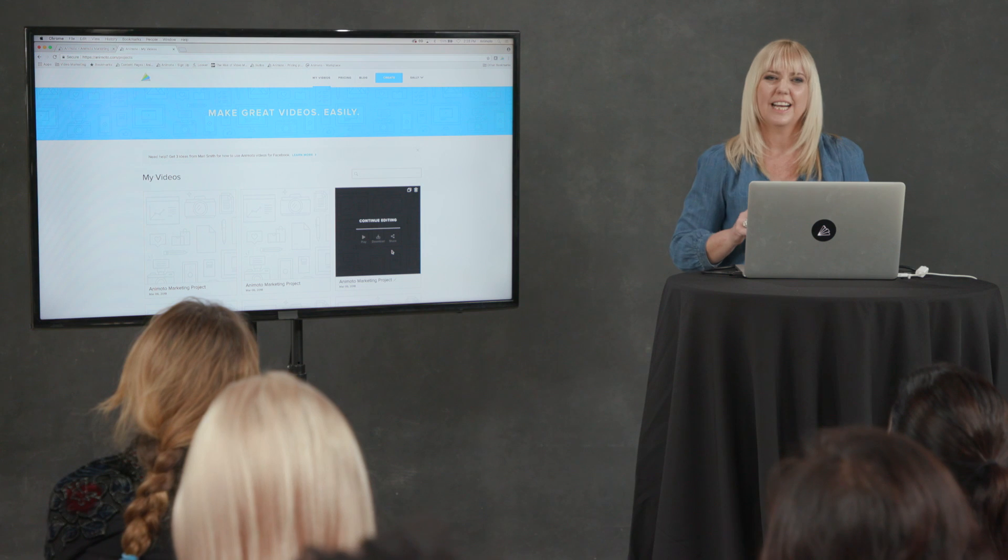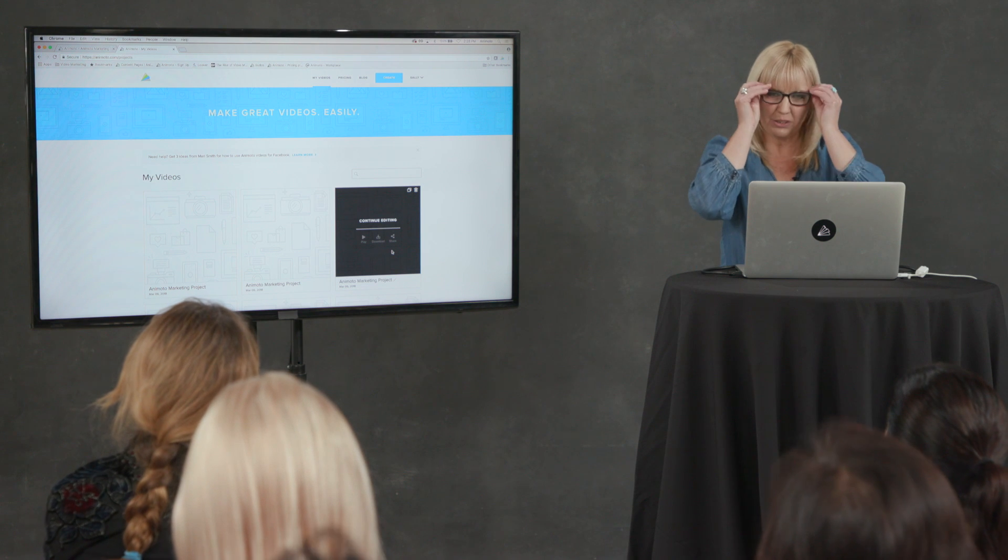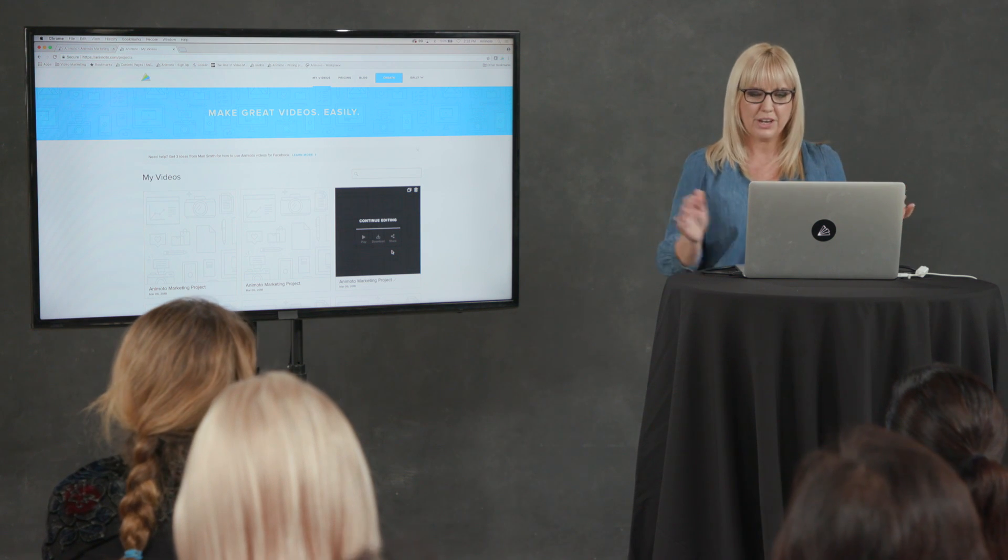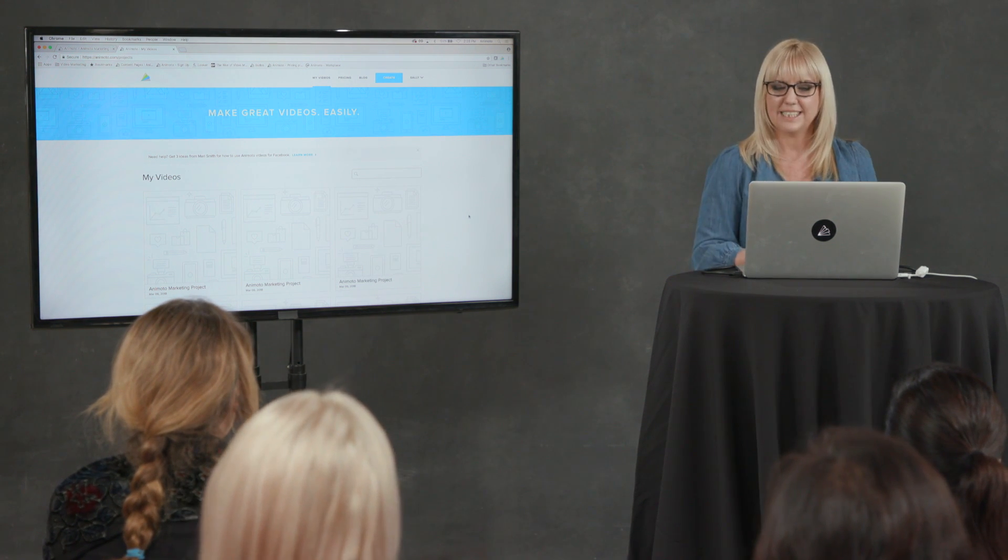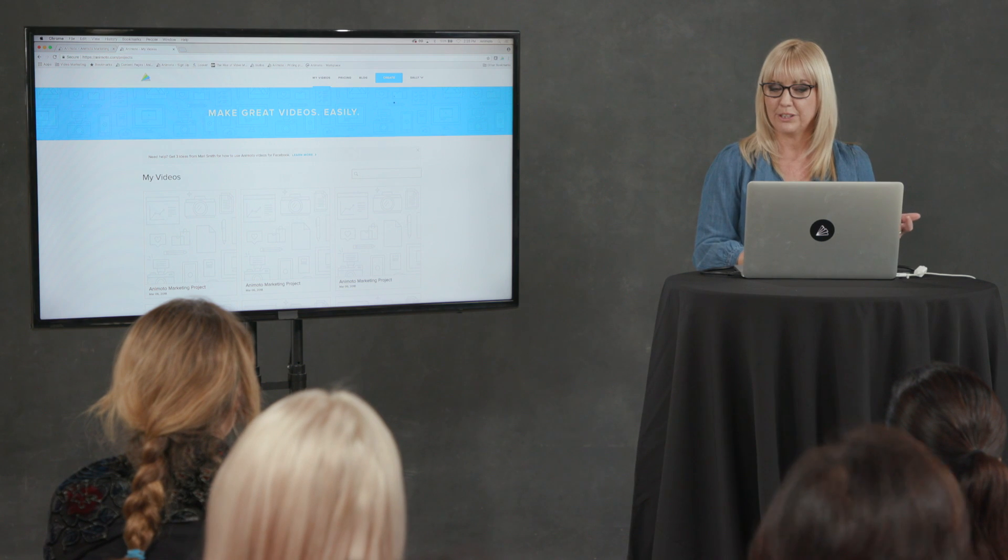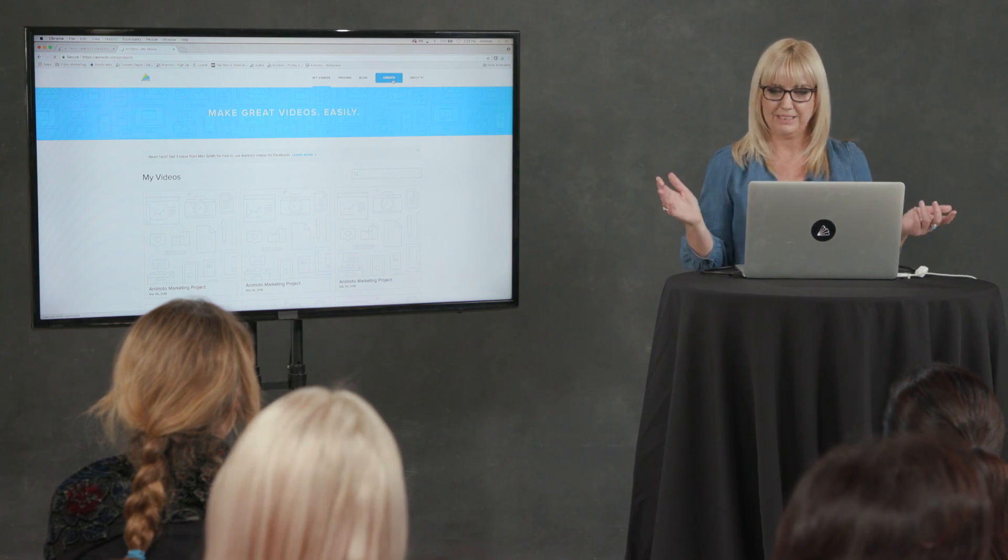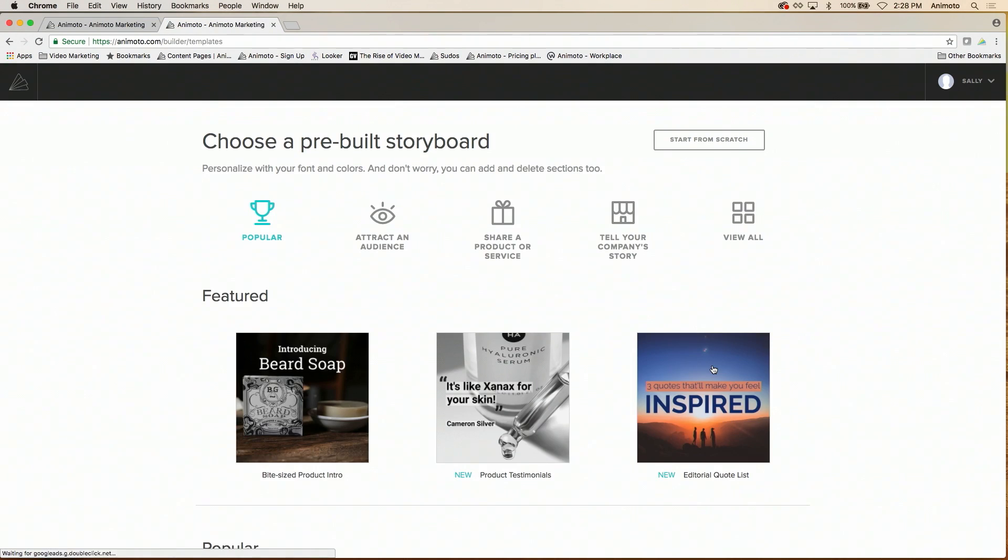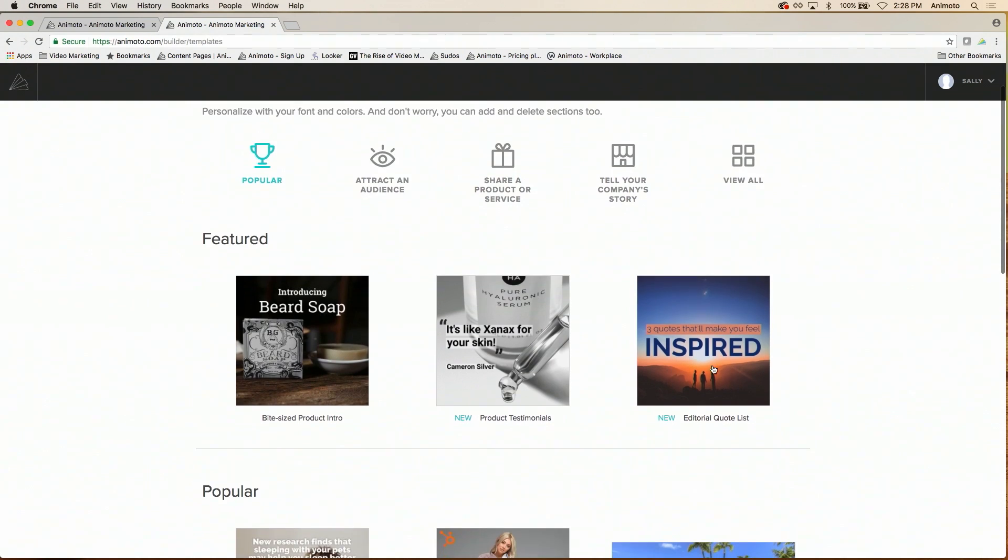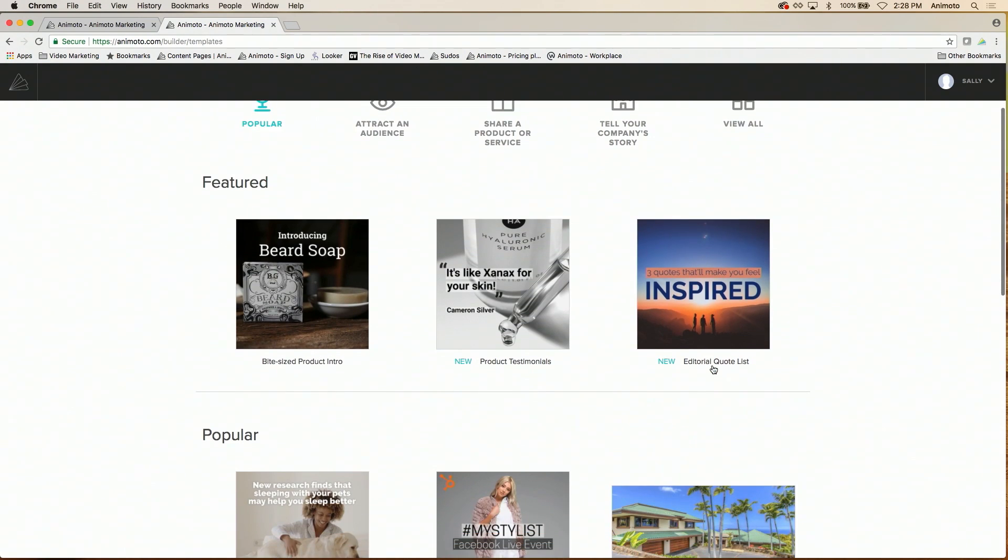So let me show you how. First of all, we go to Animoto.com. It's a subscription-based software and we simply go to the Create button. You log in, hit the Create button. We've only got 10, 15 minutes today. So I'm going to go straight to Animoto Marketing and create a marketing video. Here on the dashboard, you'll see we've got a range of different what we call storyboards. And the storyboards are like templates.